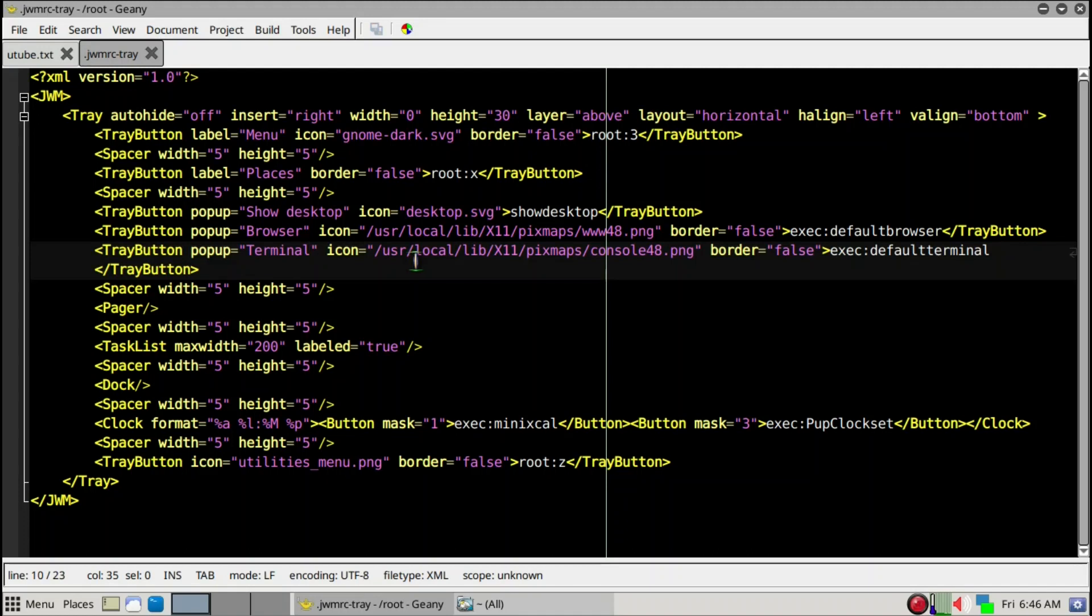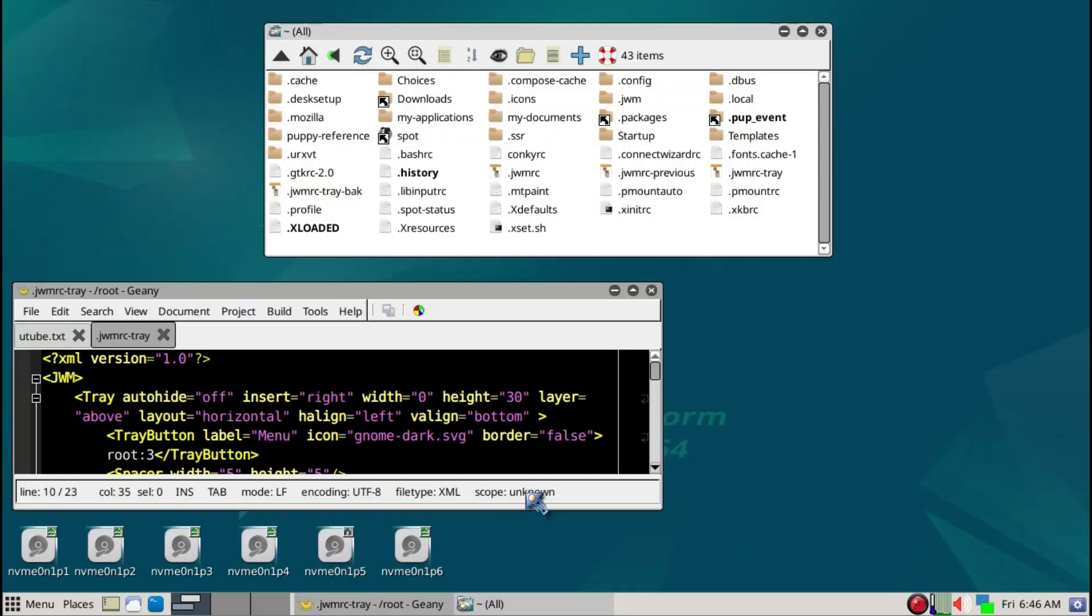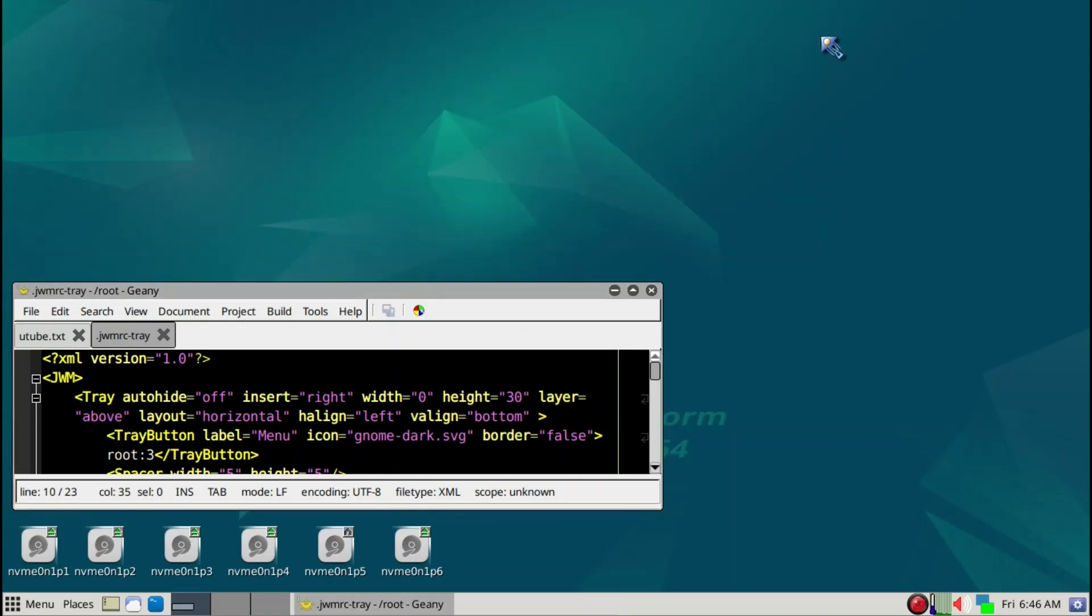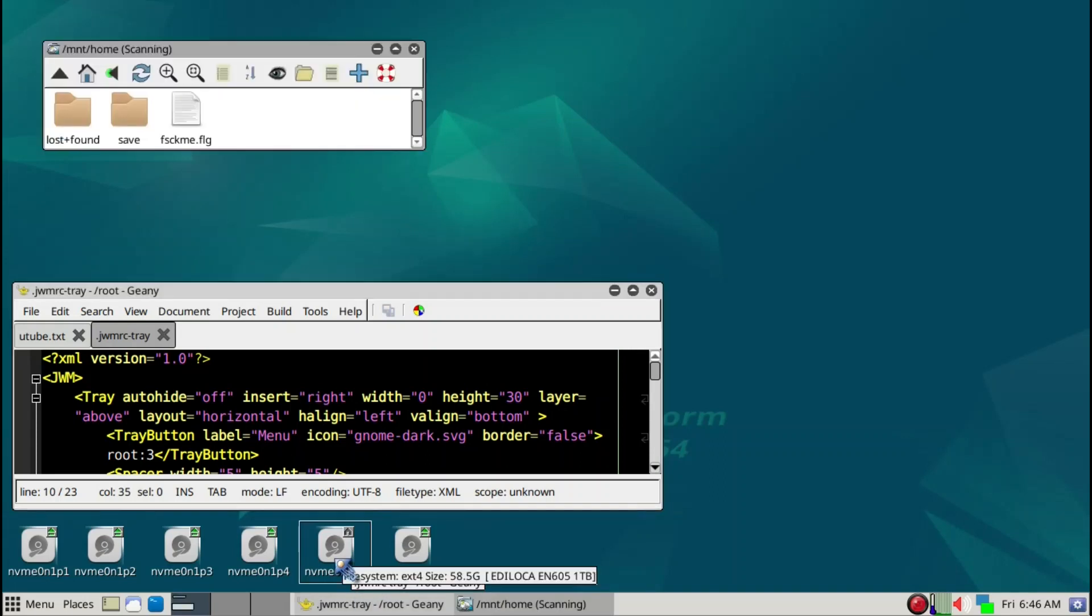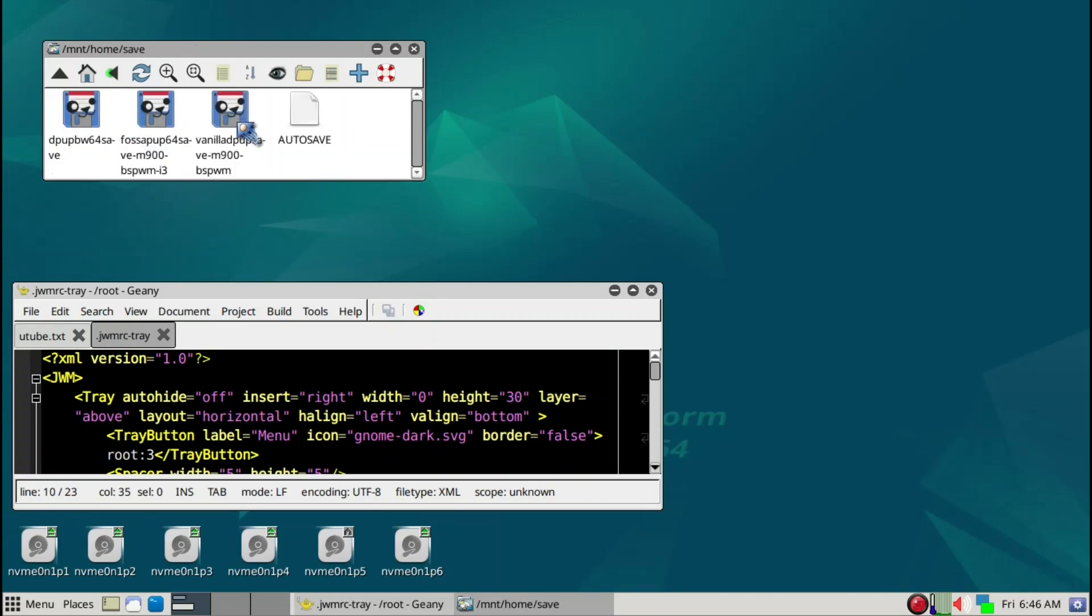This file can be replaced by a previous file that I used in Fossa Pup. What we can do is go into the Fossa Pup save folder which I have here.